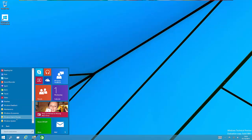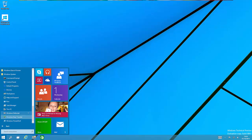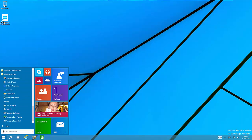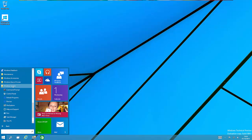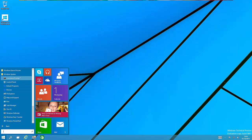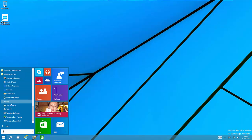The next thing is the Windows system. There's a couple of differences since the Windows system didn't actually exist before. Here we have command prompt, control panel, default programs, devices, file explorer, and so on.